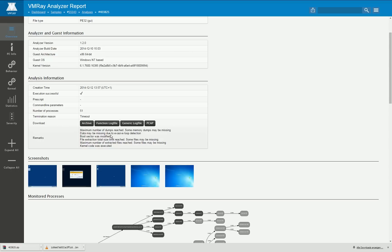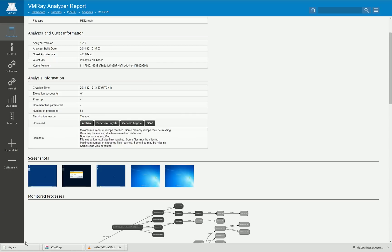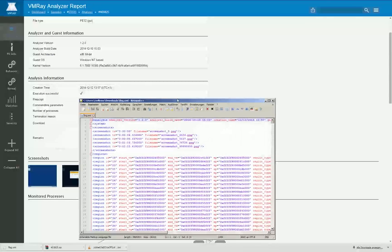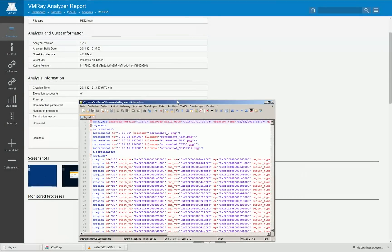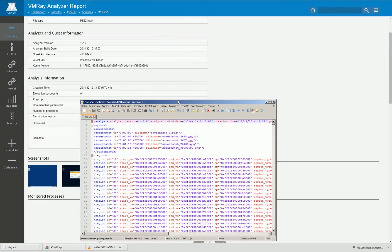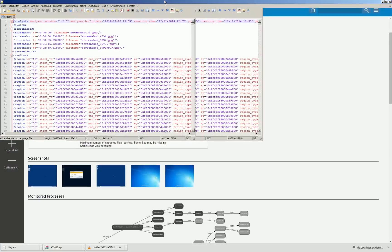On the lowest level we create a so-called function log file that contains all the function calls of the malware, no matter if these function calls are calling into an API, a direct system service or some other function or even if they are directing into just the middle of an existing function instead of obeying the intended calling convention.